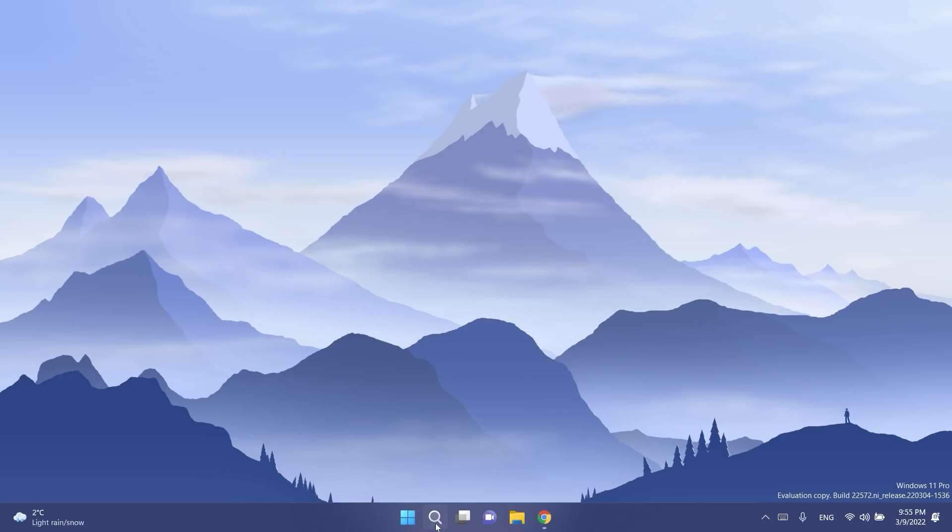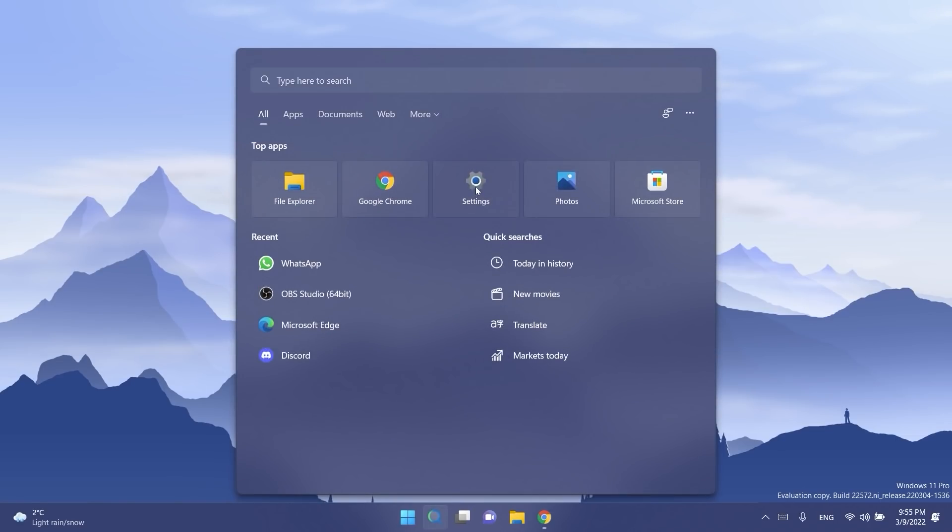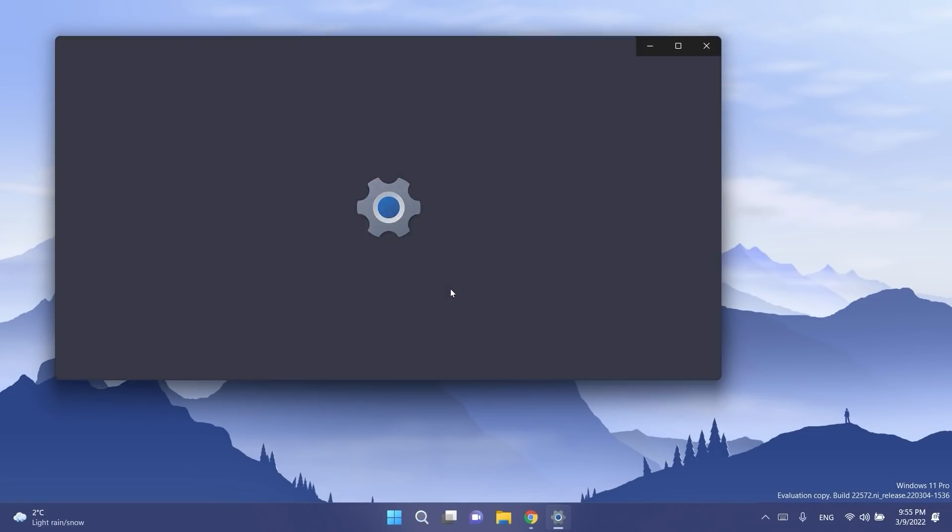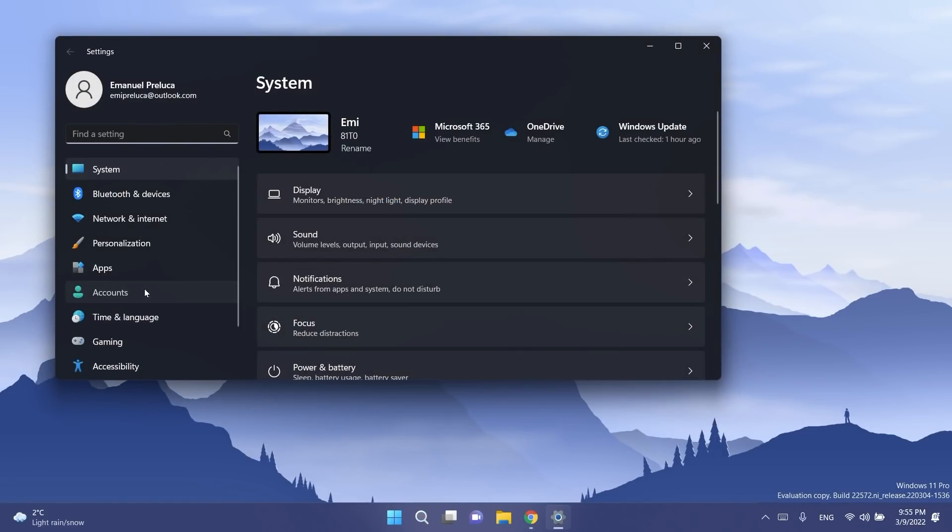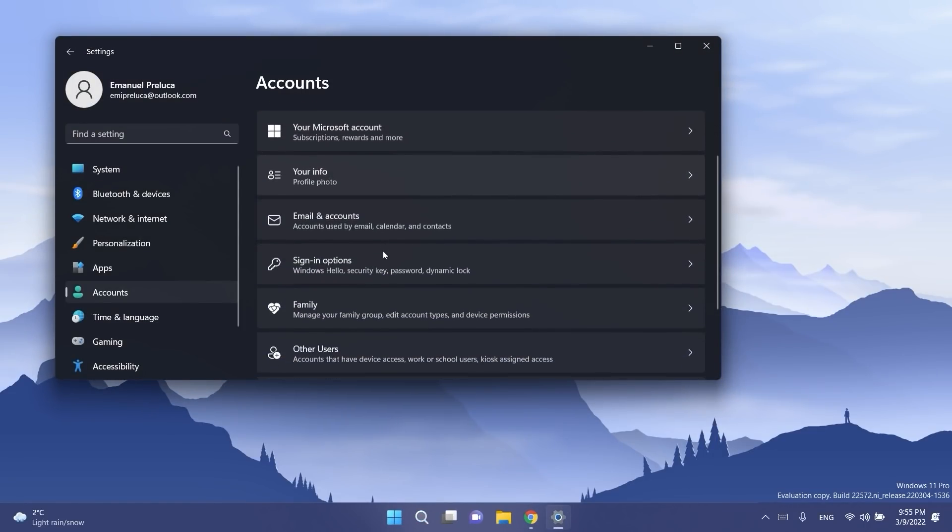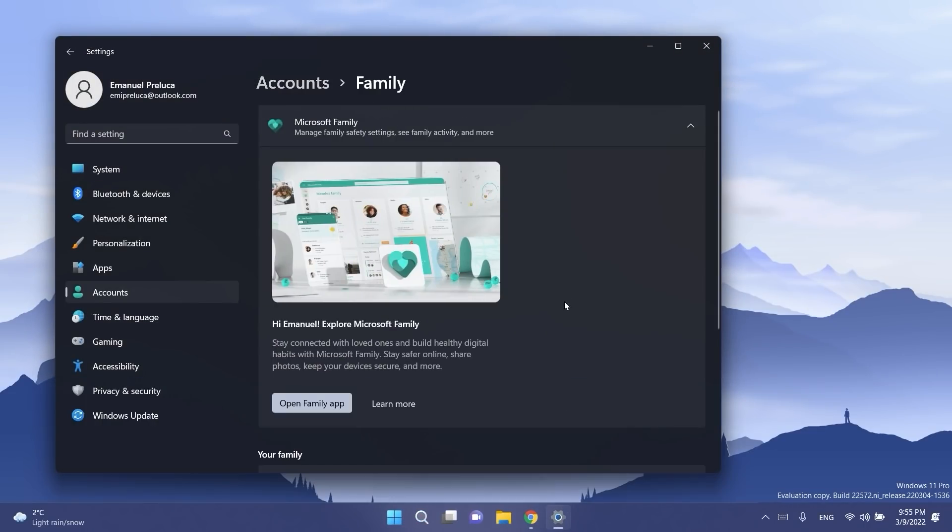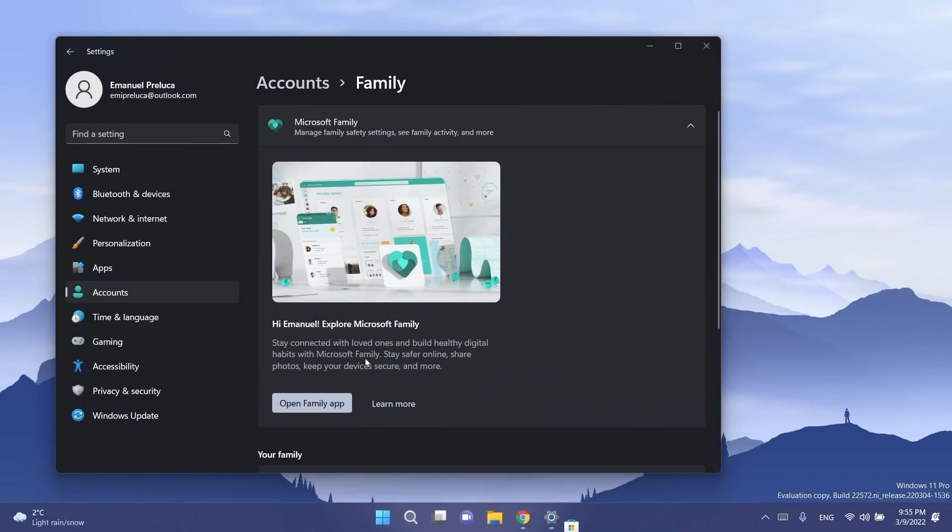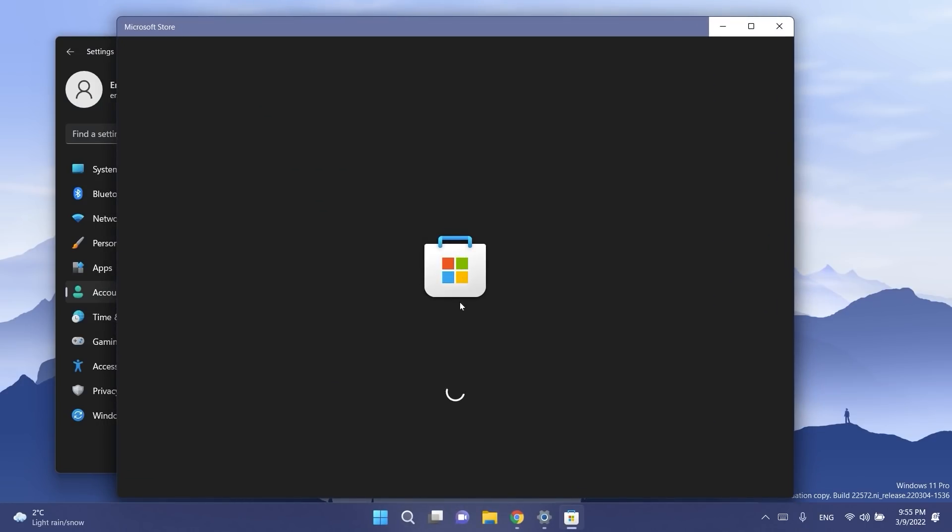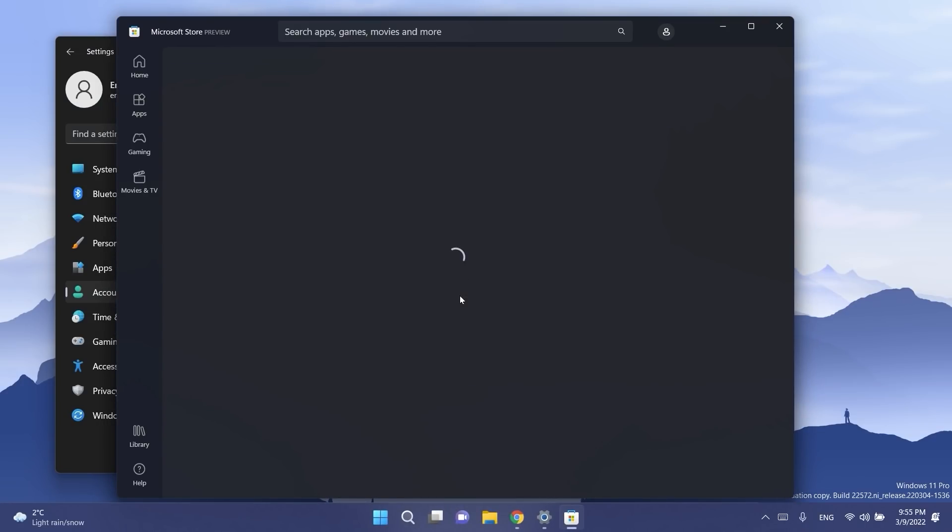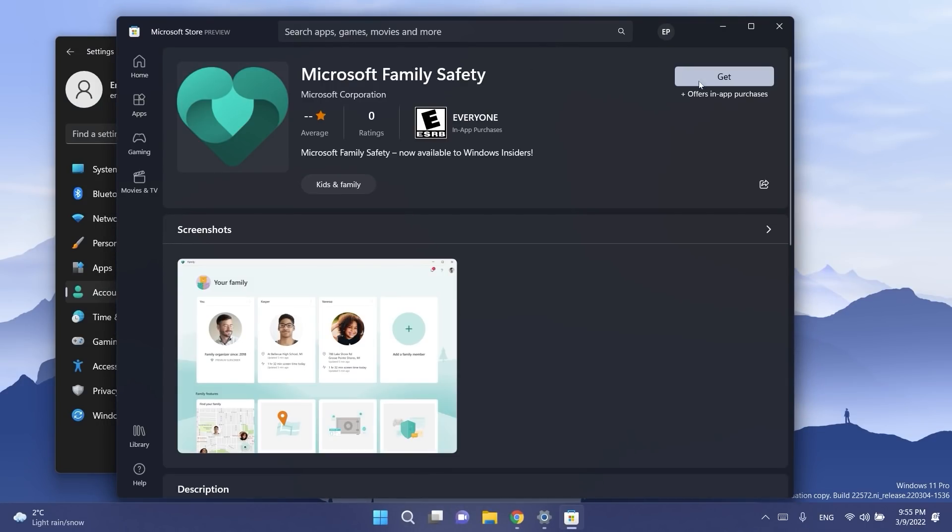To install it on Windows 11 Pro, just open up the settings app then go to accounts and then go to family. You'll be able to see here Microsoft Family. Just click on open family app and you will be redirected to the Microsoft Store where you'll be able to install it on your operating system.